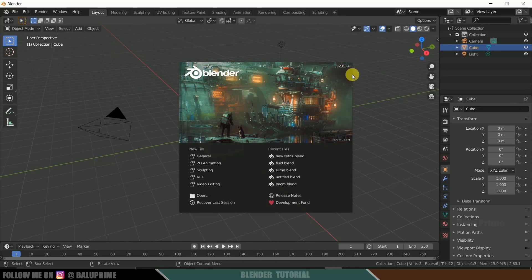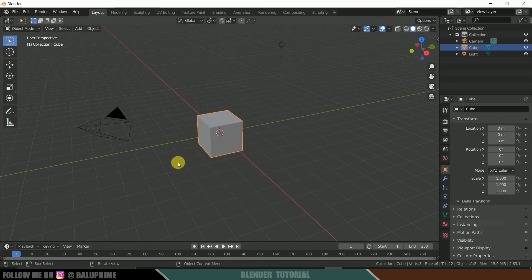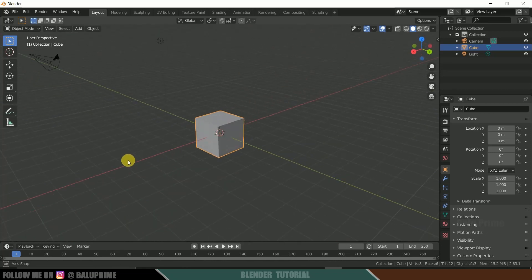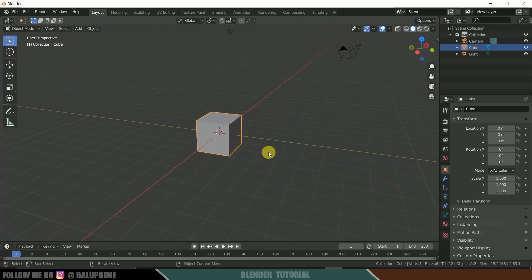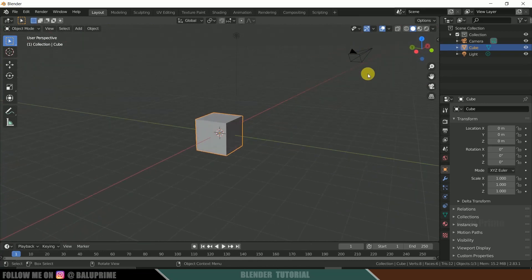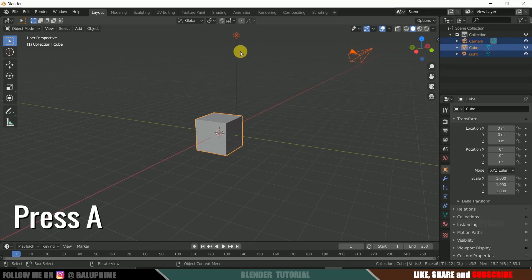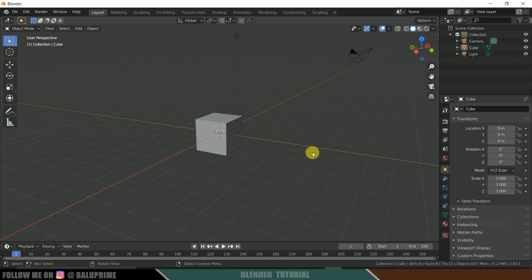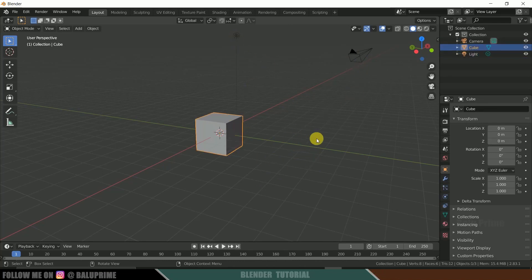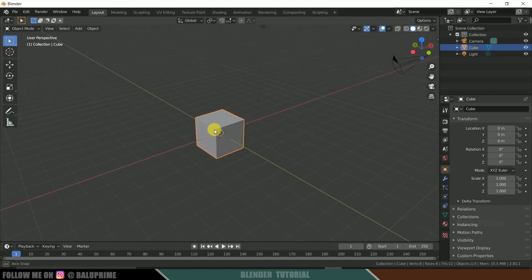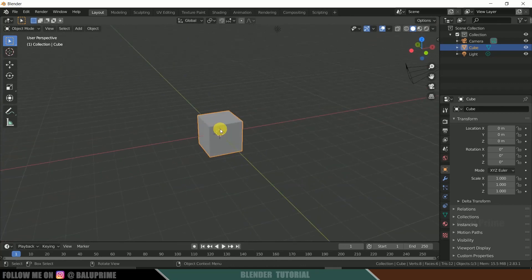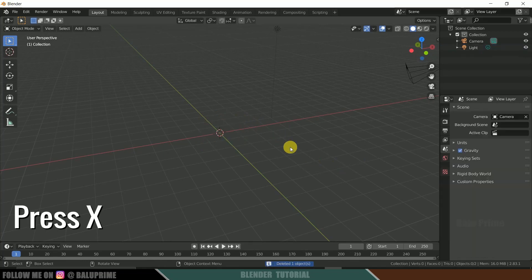So here you can see I am using Blender 2.83 version. This is an open source. If you want to download, I will leave you in the description. You can download it from there. So whenever you open Blender, this is the starting interface we are going to see with a cube. So if you want to select all the objects or everything in the scene, press A on the keyboard so that everything will be selected. Here you can see light and camera is also selected along with the object. So if you want to select a particular object, just click on that. You can select it manually. So here I am selecting this cube. If you want to delete certain objects here, select that object and press X and delete.